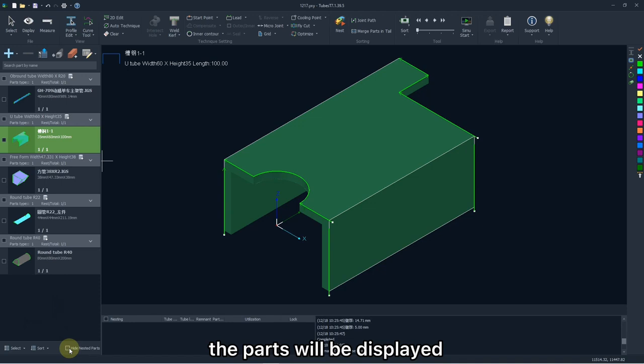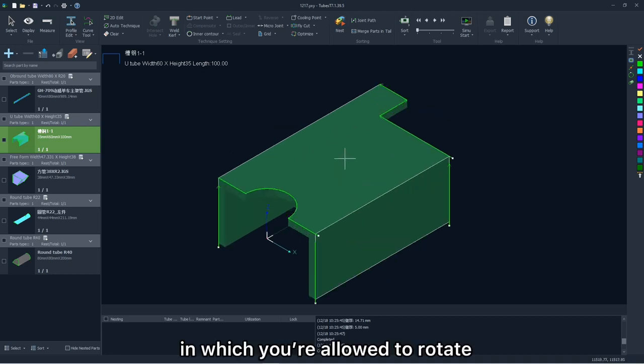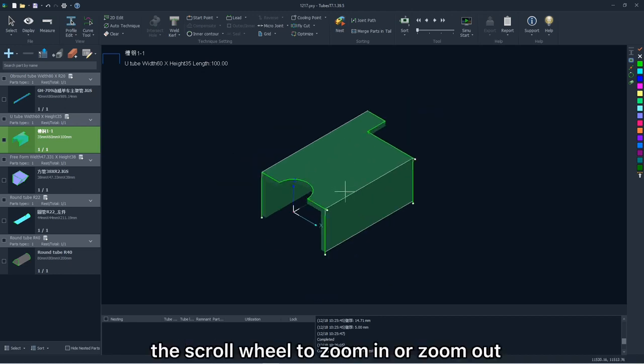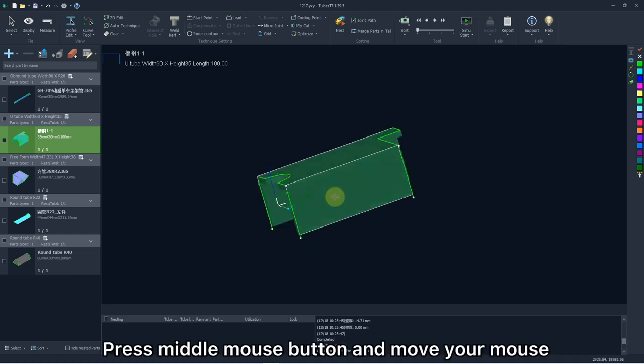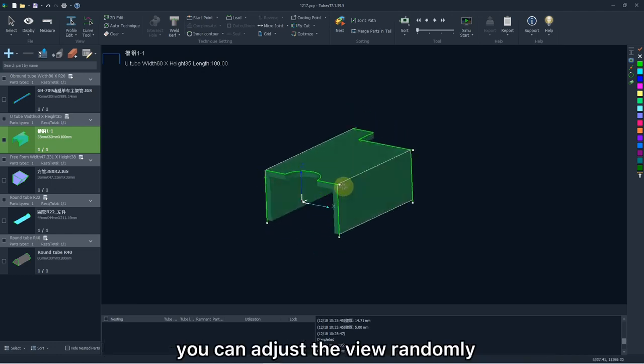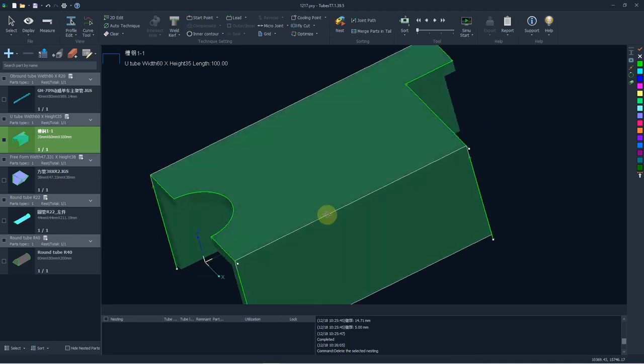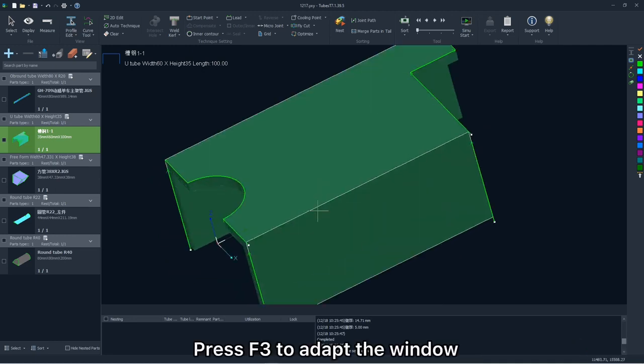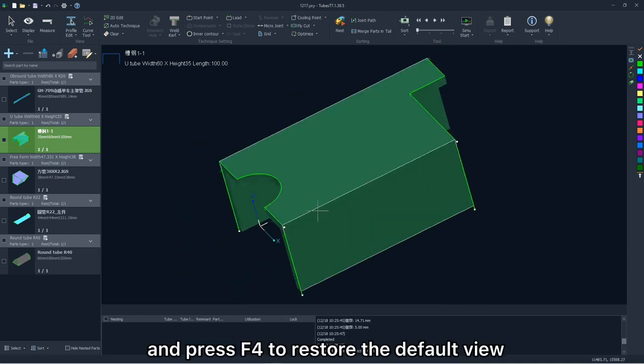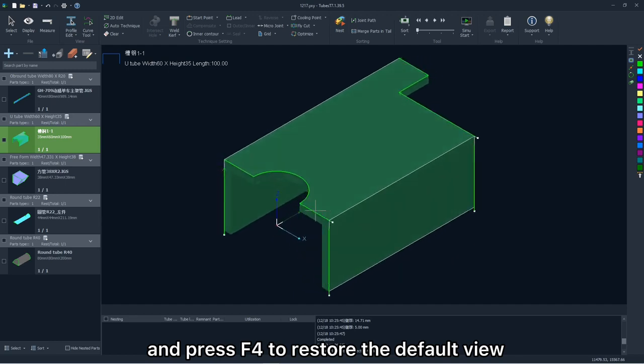The parts will be displayed in the main window, in which you are allowed to rotate the screw wheel to zoom in or zoom out. Press the middle mouse button and move the mouse, you can adjust the view randomly. Press F3 to adapt the window, and press F4 to restart the default view.